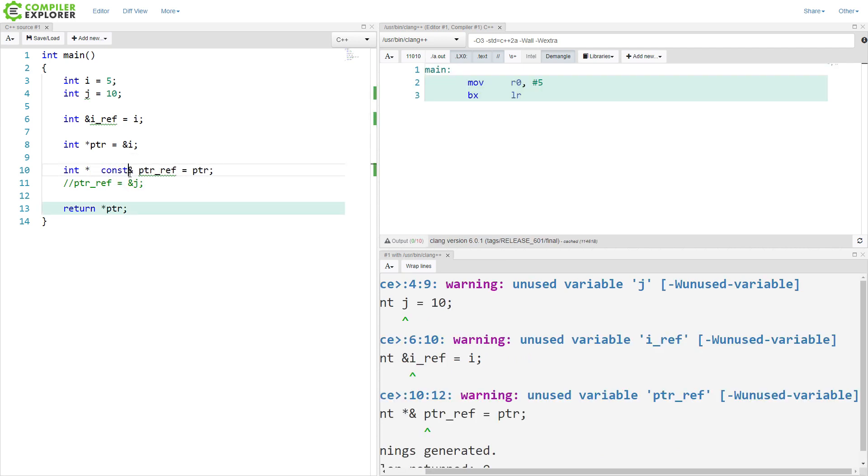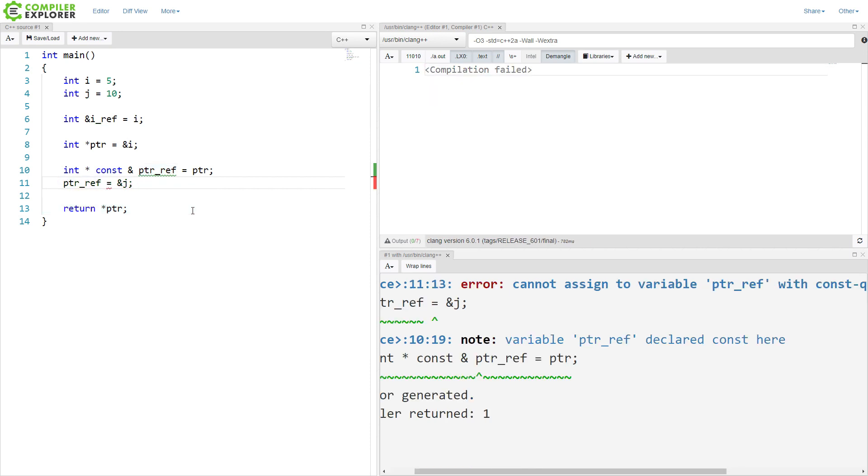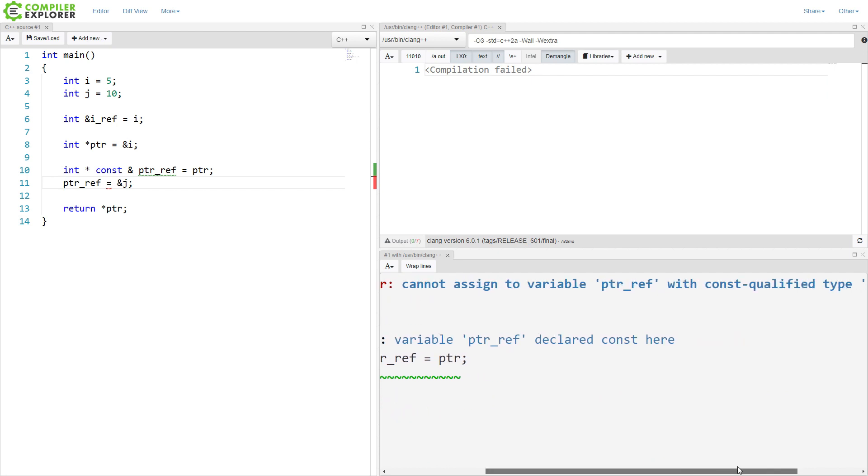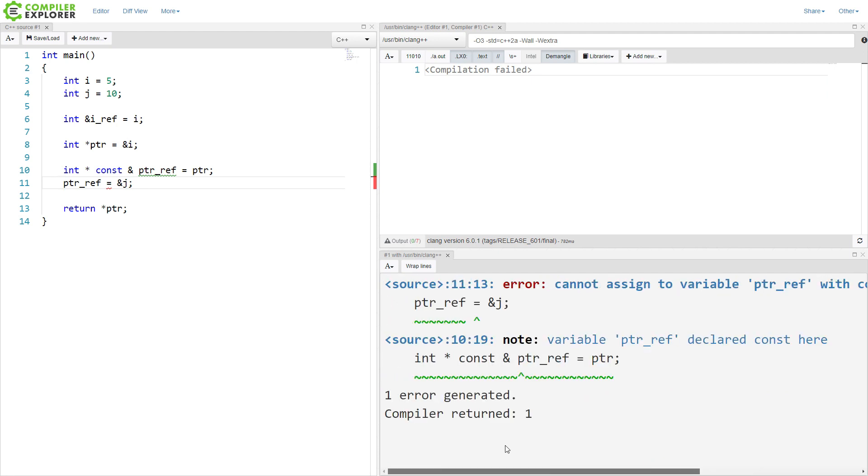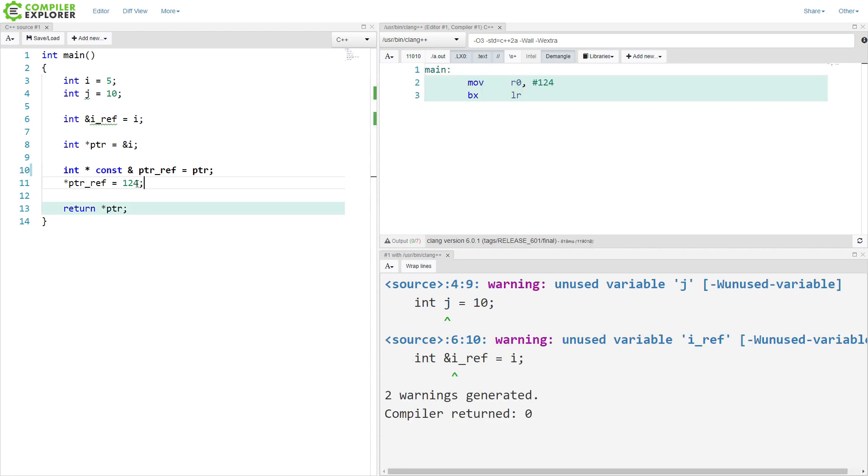If we put it here, then the question that we have to ask ourselves is, do we have a pointer, a const pointer to a reference or a pointer to a const value, basically? So we want to know, can we reassign this value? And in what ways can we reassign it? So if I try to put this code back in here, it says I cannot assign a variable pointer ref with const qualified type. So it's const. I cannot reassign what it points to. However, I should be able to actually change the underlying value, which I can.